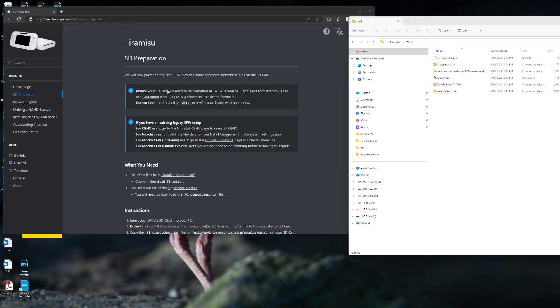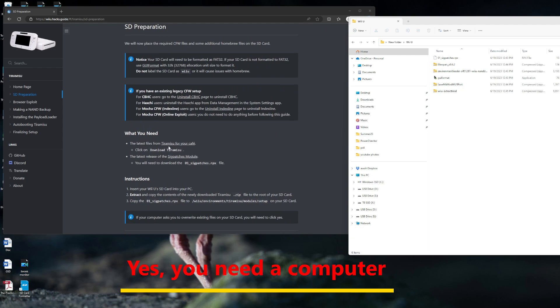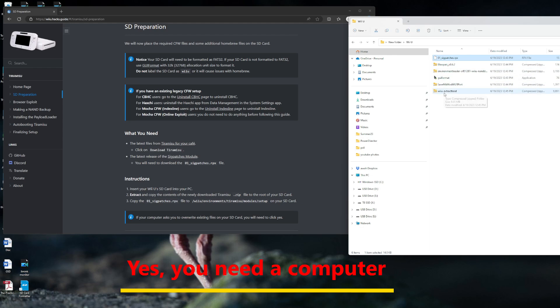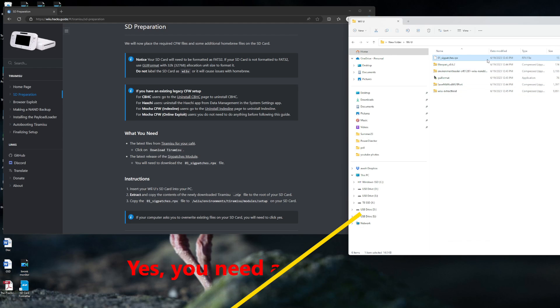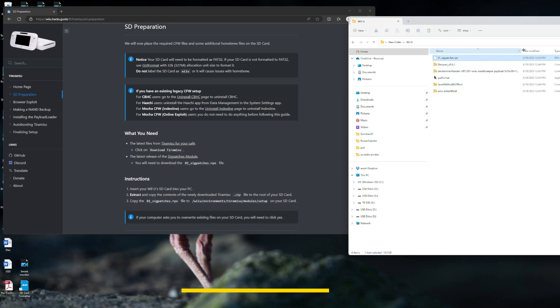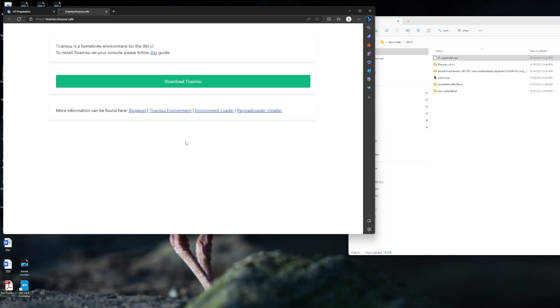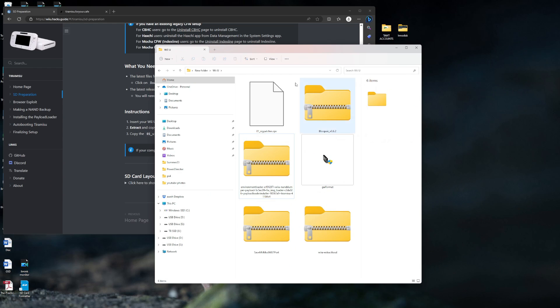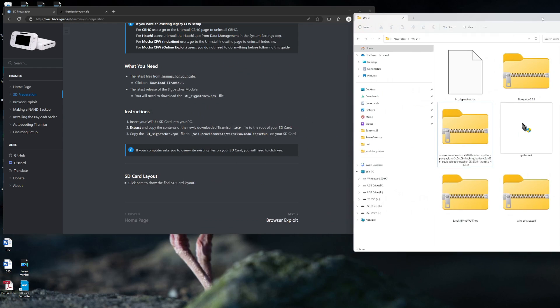First thing to do is download everything you need. You got Tiramisu for Cafe, the SIG patches module. Those two files there, you need to start. The other thing I would download is the Homebrew App Store and the GUI formatter to get your SD cards to FAT32. Those are the only required ones. The other ones help save your data, organize things, but they're not necessary for this tutorial.